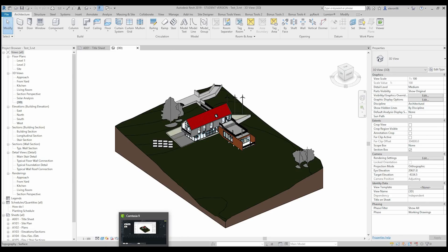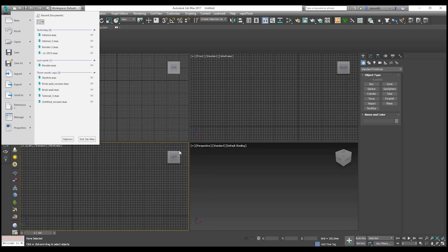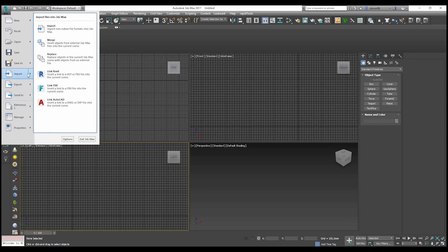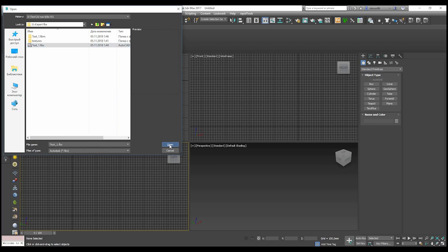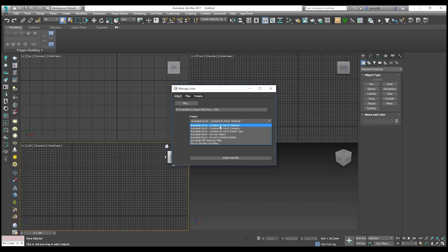Here is 3ds Max - let's load the FBX first. I will not load it inside the project; I will create a link because 3ds Max allows us to create links. So as you see, Link FBX - let's choose our file. Here we have not many settings but they are very important. The 3ds Max is asking us how we want to combine our geometry - by Revit material, category, family, and so on.